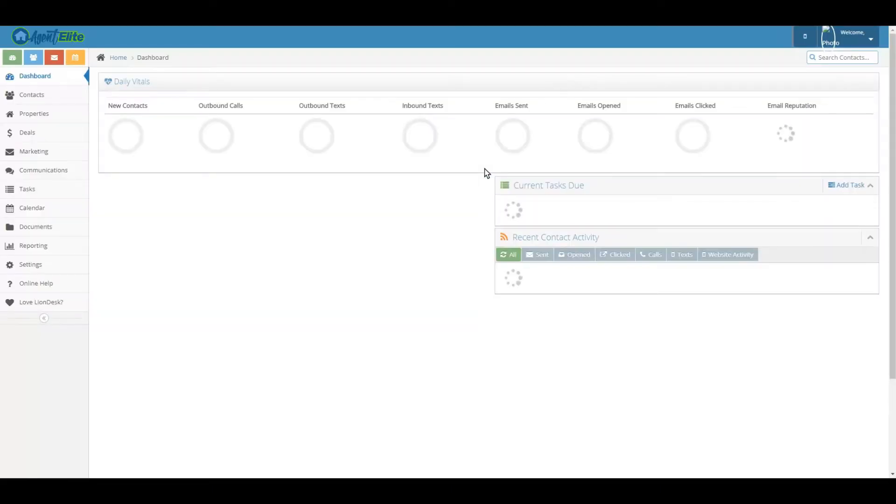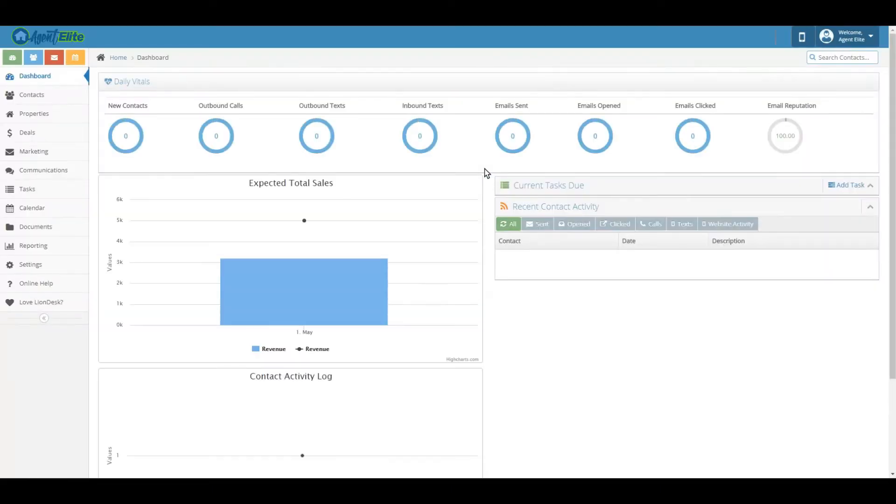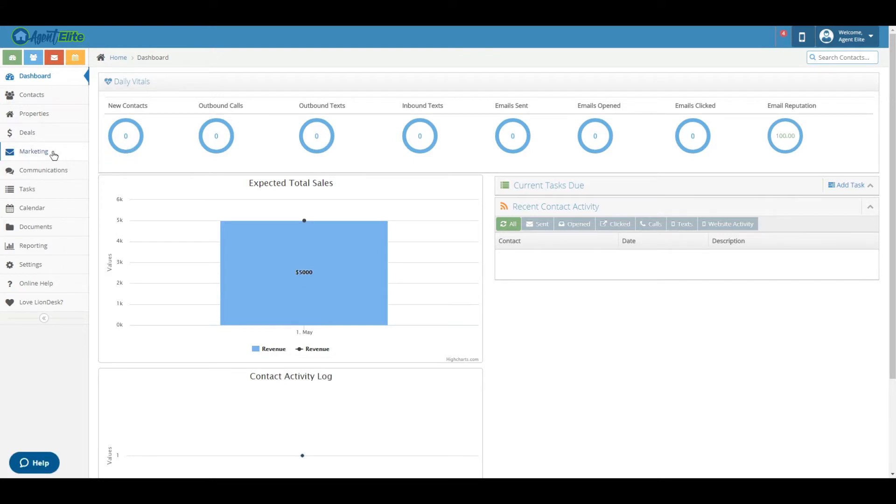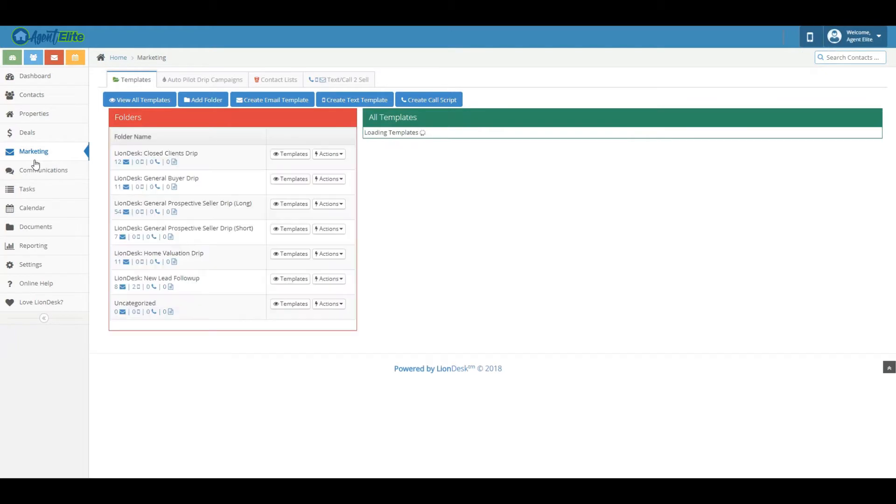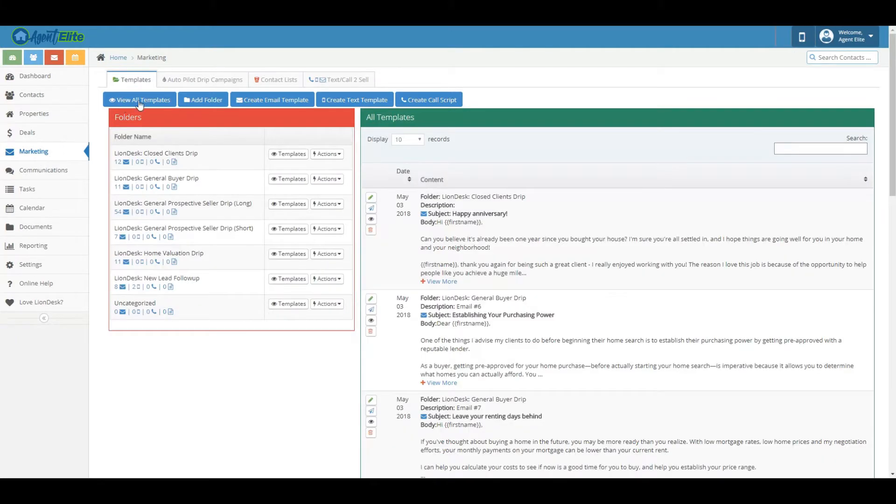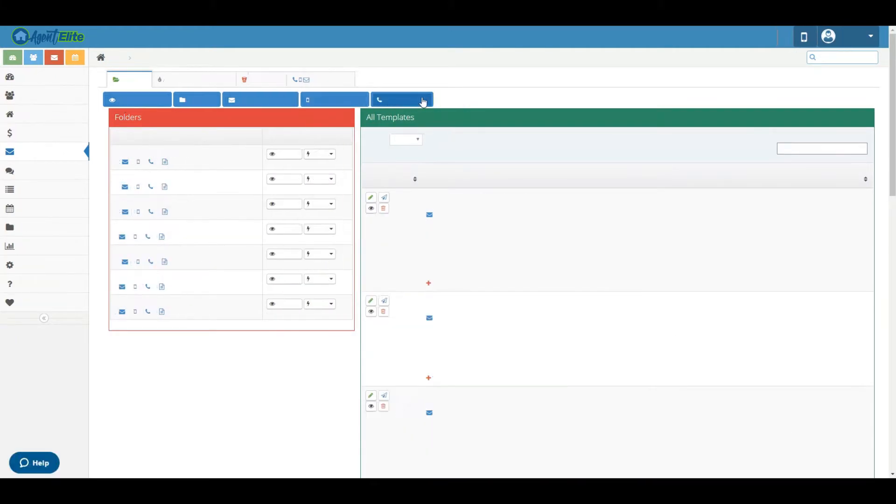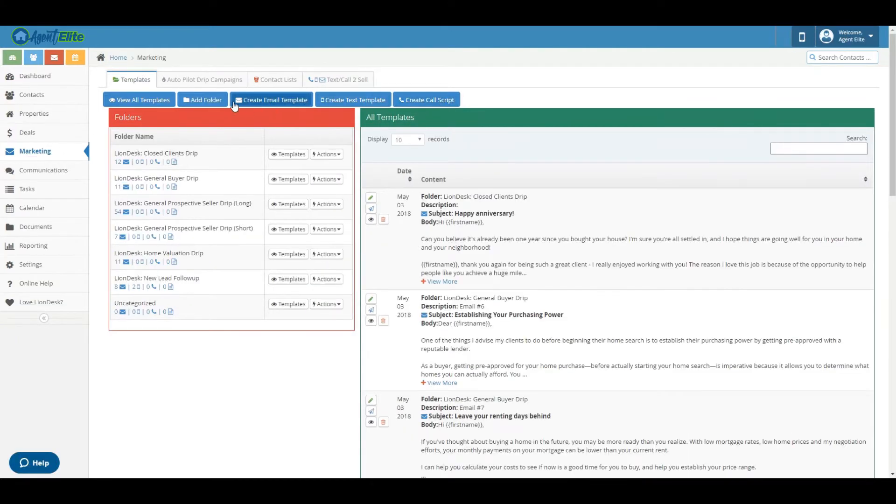So the first thing you're going to want to do is log in and then it's going to bring you to the dashboard page. After that, you're going to want to go down to the marketing tab and you can see there's a bunch of different tabs on this page that can let you do different things.